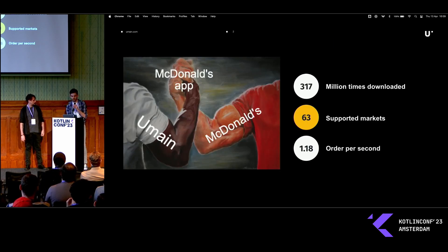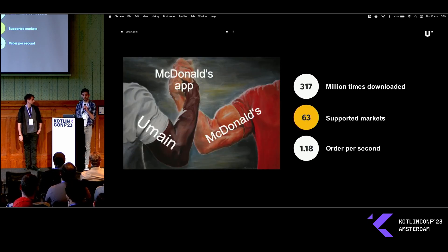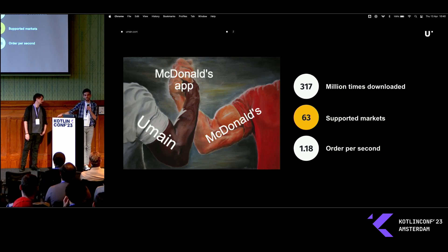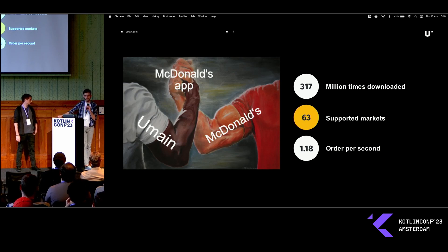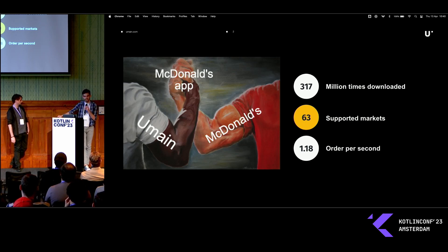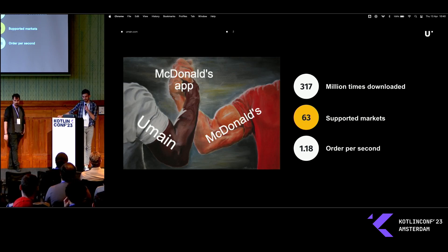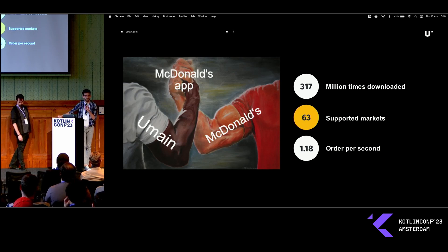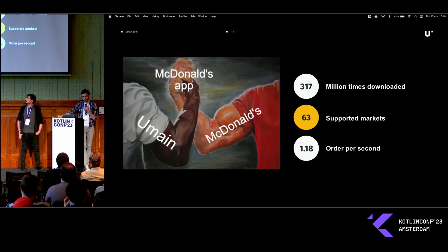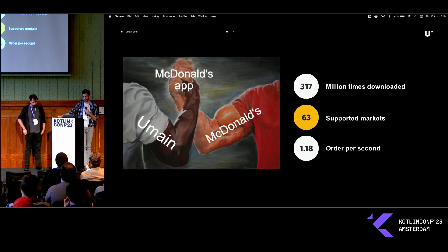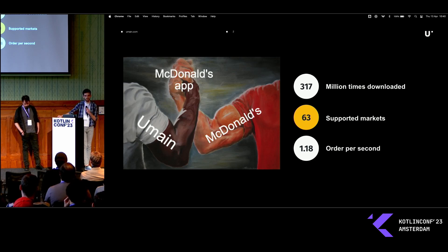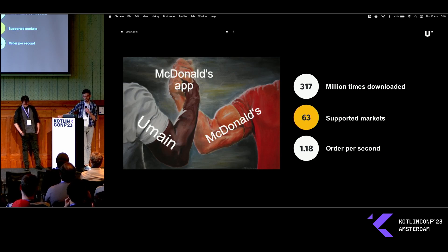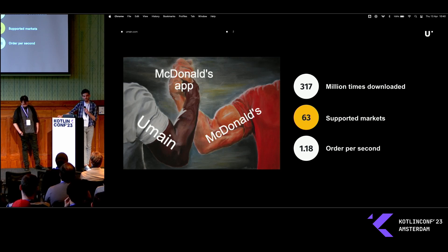We work for a Stockholm based software consultancy called UMaine. It's possible that you haven't heard about us, but you'll definitely have heard about one of our clients, which is McDonald's. More specifically, one of the projects that we do with them, which is the McDonald's app.